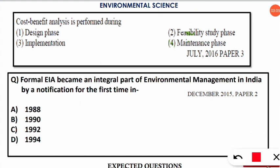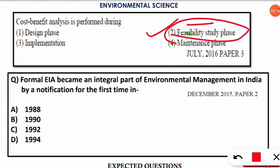The next question is: cost-benefit analysis is performed during which of the following stages? The correct option is option number two — it is performed during the feasibility study phase. This is important; try to note it down.